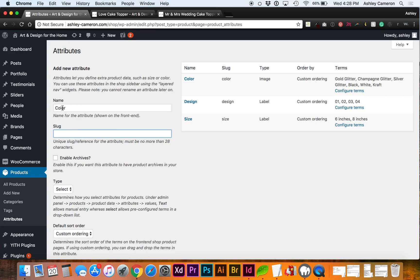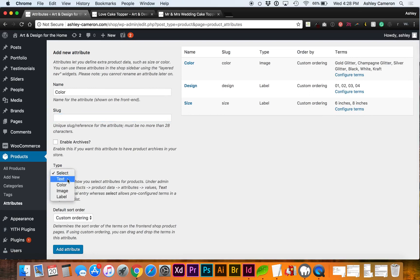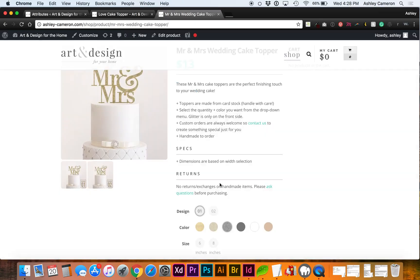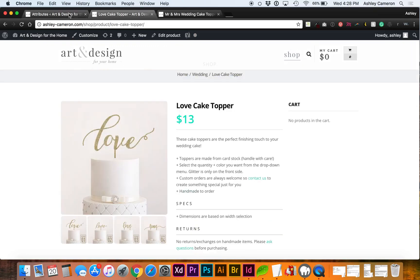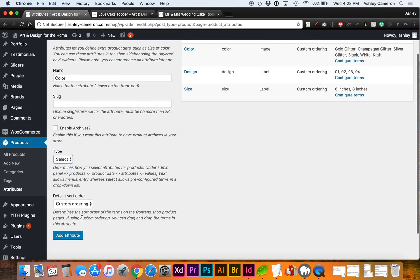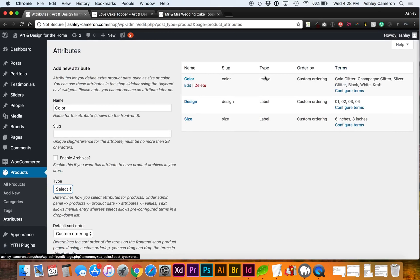The swatch variation plugin lets you select more options here. I've selected image for my color because the textures of the glitter are not just a solid color, but if you wanted to, you can choose type as color, then you'll get a color picker box. I've chosen image and add attribute.